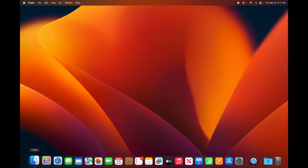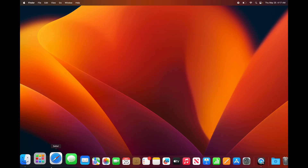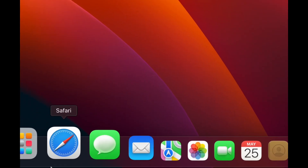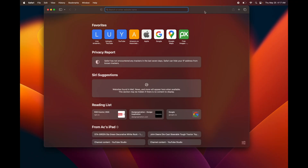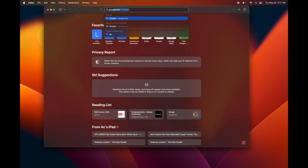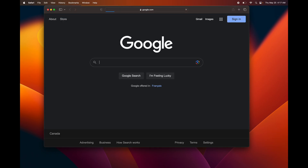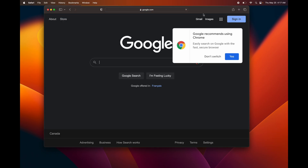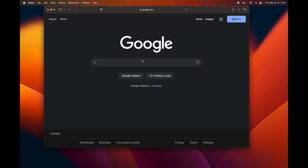Now let's move down to Safari — this is your web browser. From here you can just type in google.com, for example, and search for anything you want. You can even download Google Chrome if you prefer, but I would recommend just using Safari.